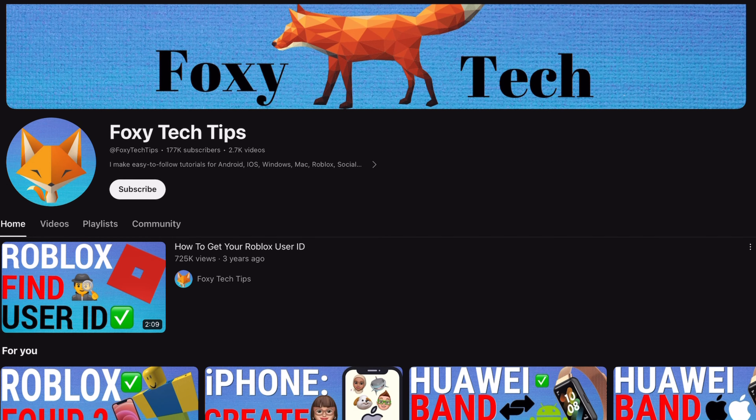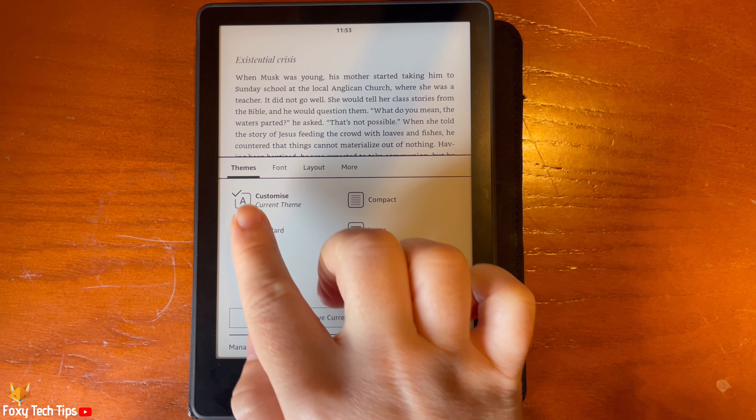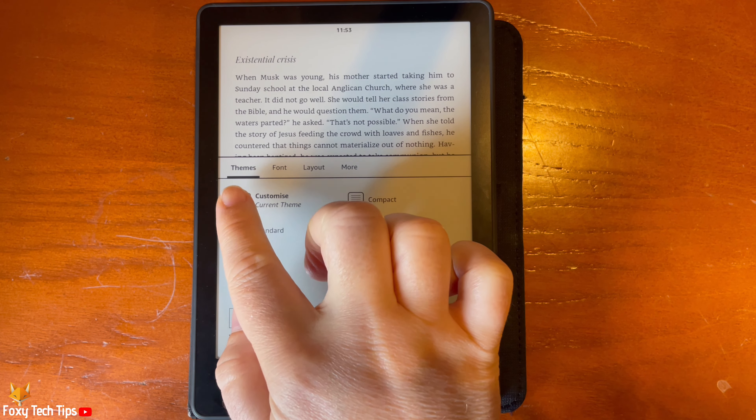When in a book, tap the top portion of the screen to open the options. Then tap the AA button. Tap Themes from the menu bar.